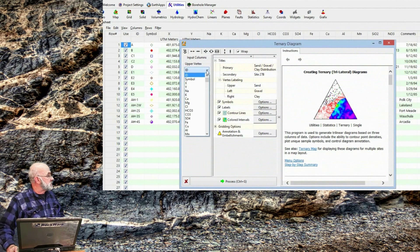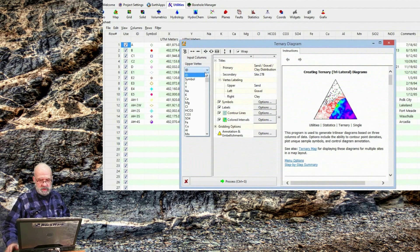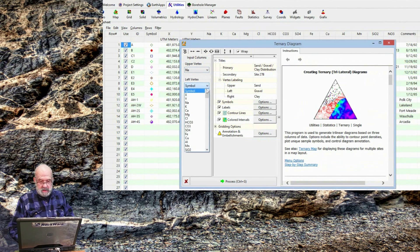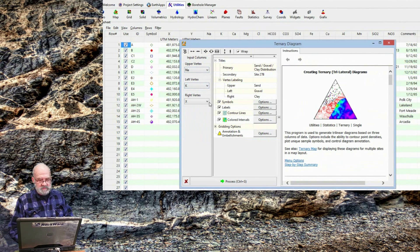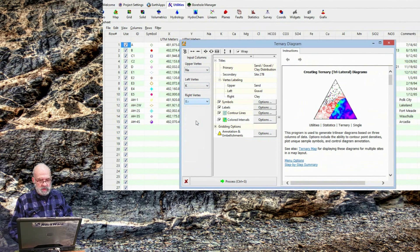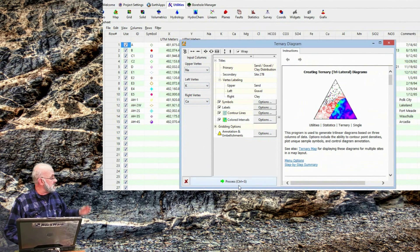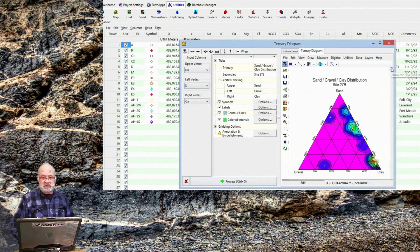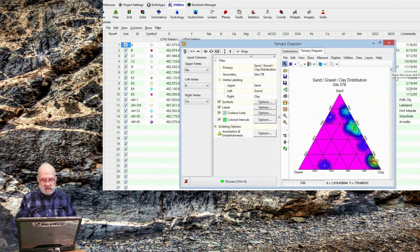I'll see a list of all the datasheet column titles. In this example, I'll select Sodium, Potassium, and Calcium as my vertices. I then click the Process button, and after a few seconds, I've got a diagram.